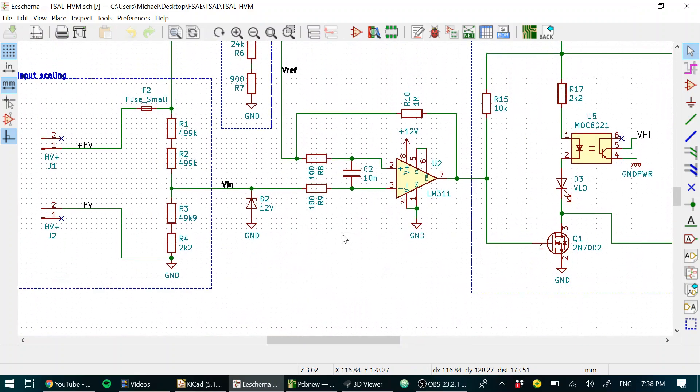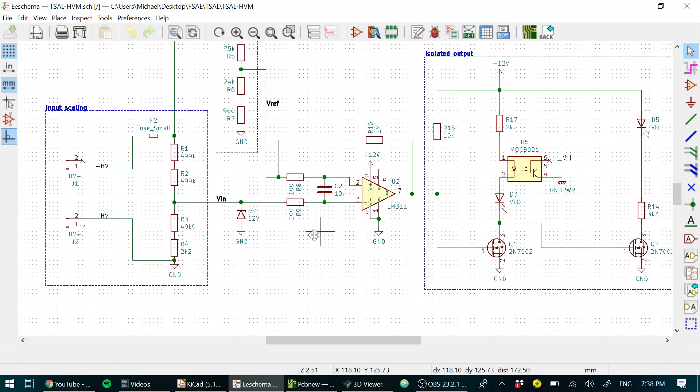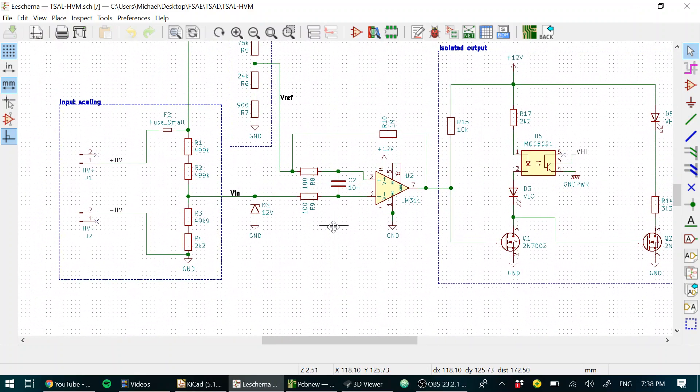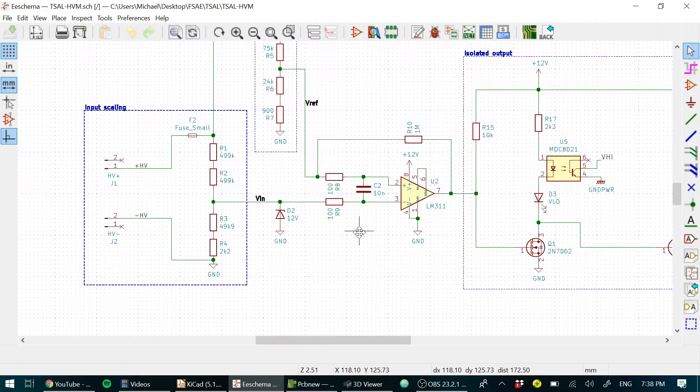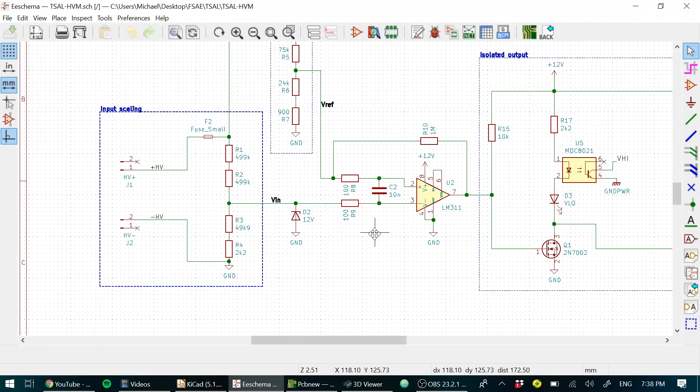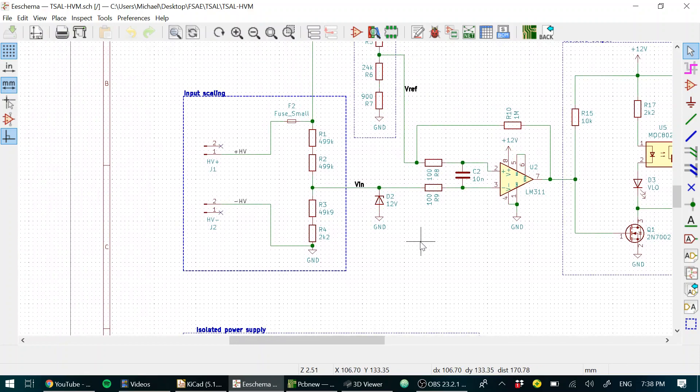The heart of the TSAL is just a comparator circuit, nothing too exotic. There's just a few implementation notes.